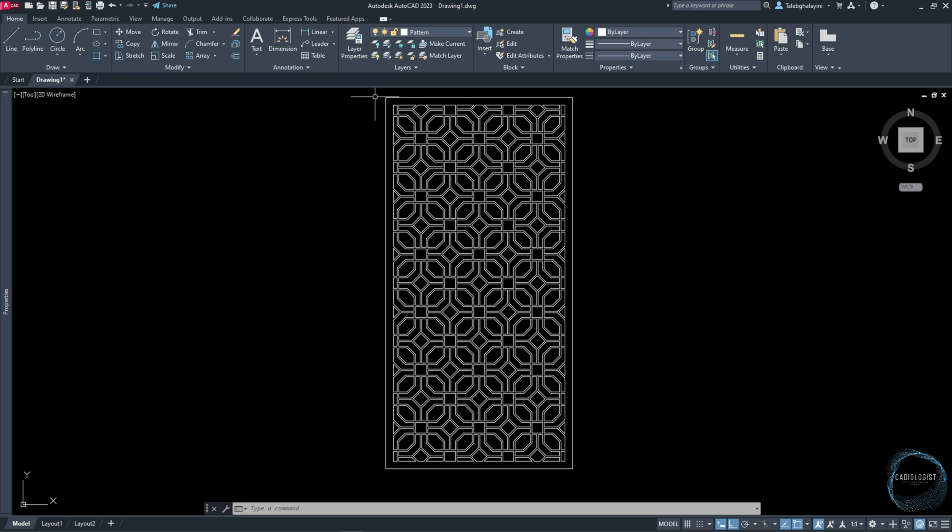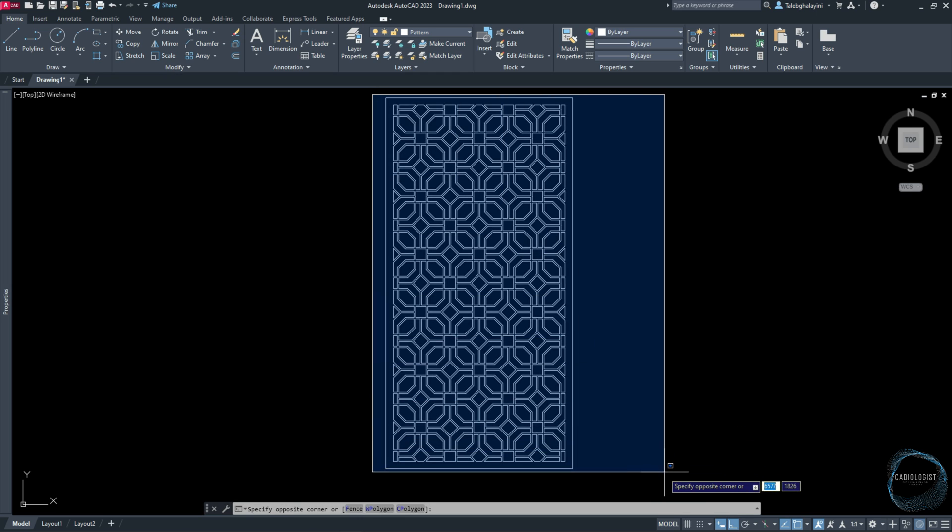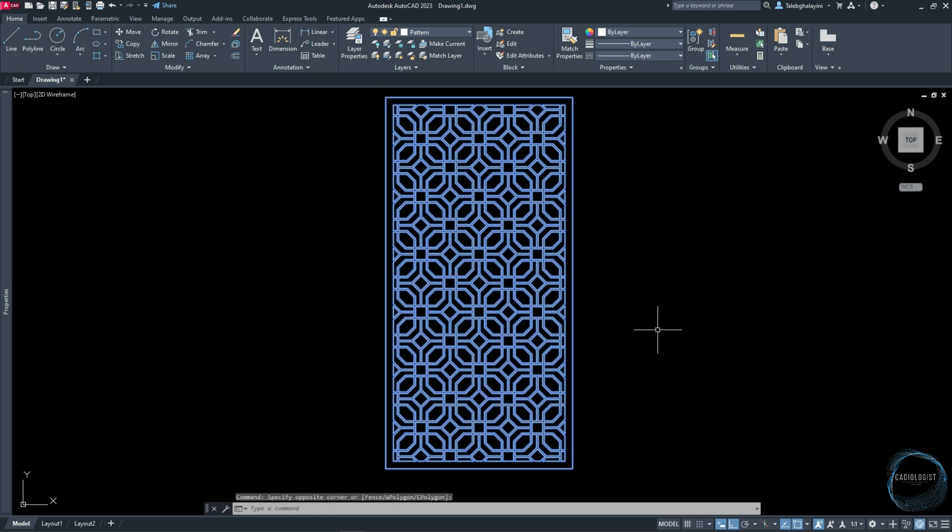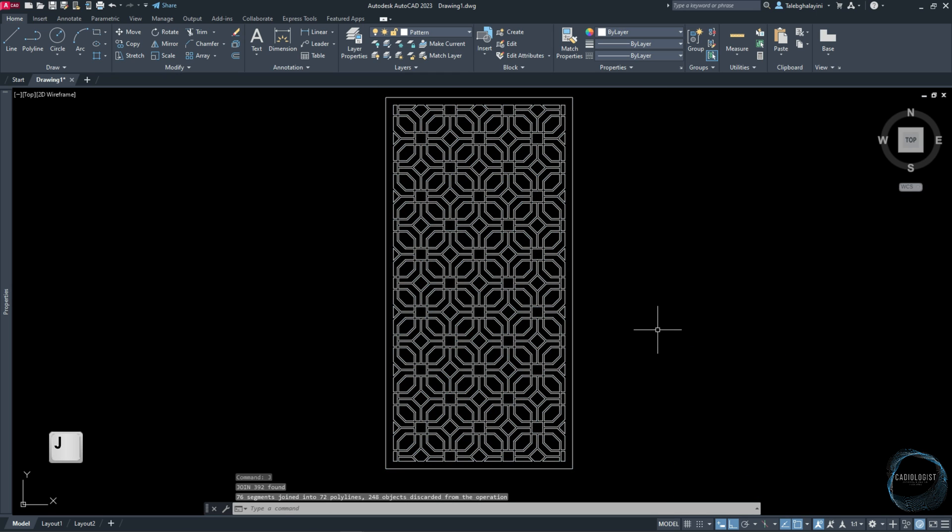Select the whole drawing and type J to join all segments into one.